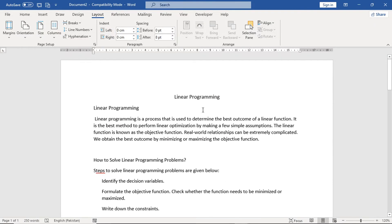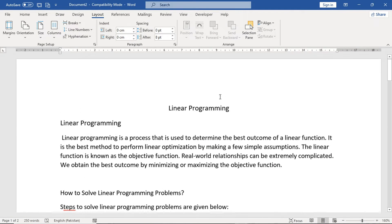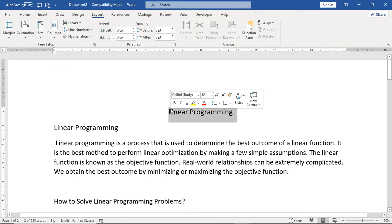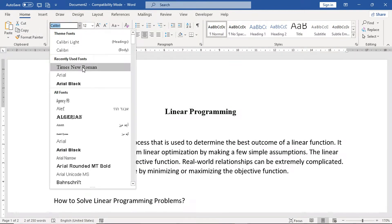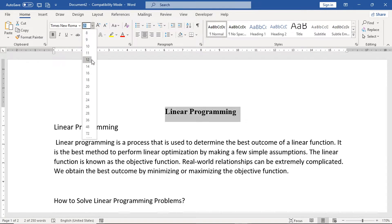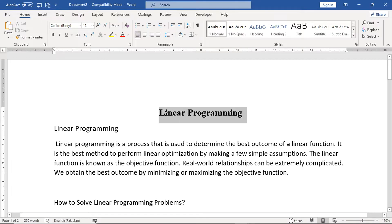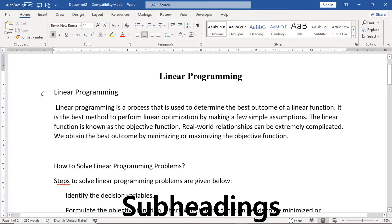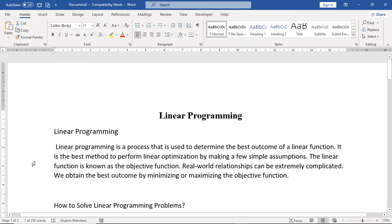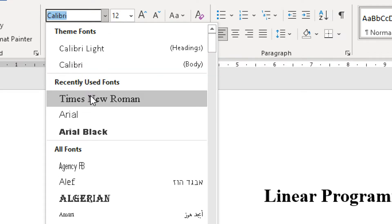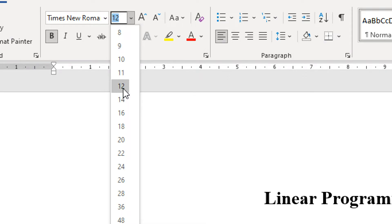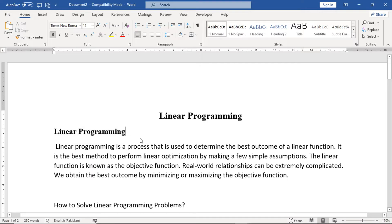We will apply formatting to all our assignments. First, we have our main heading. Make sure you have the main heading at font size 14, using Times New Roman. We select the main heading, go to the Home tab, click Bold, and set the font. The main heading is font size 14, but the other headings and body text use font size 12.